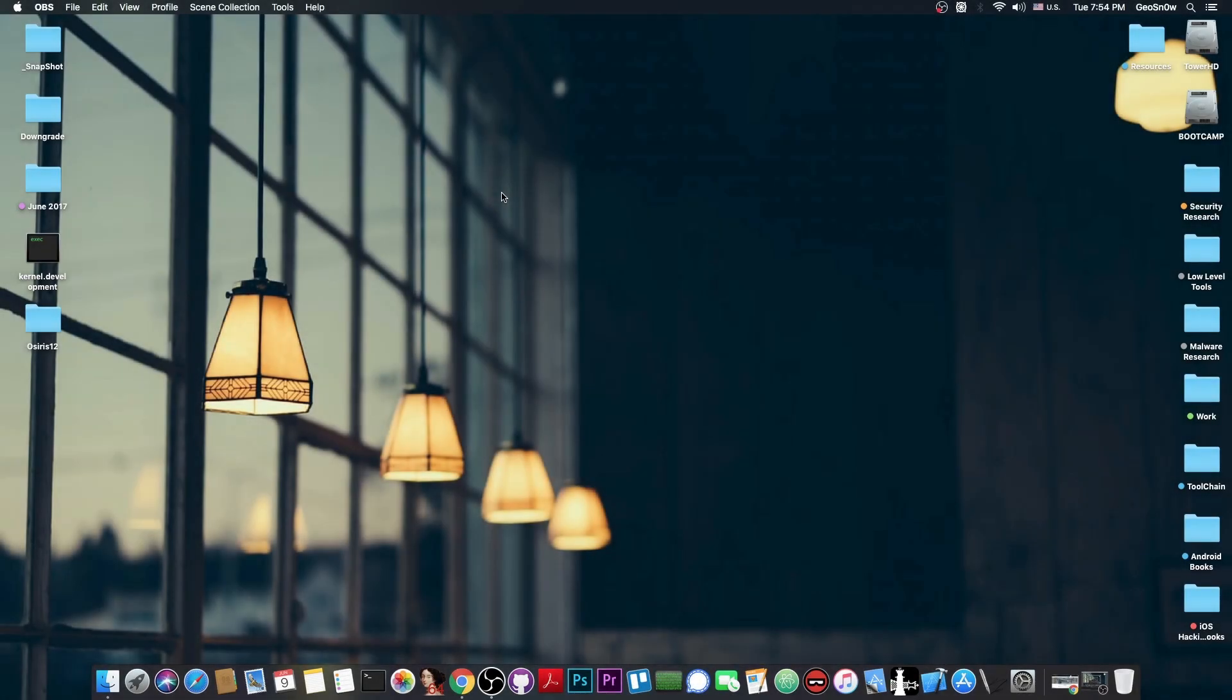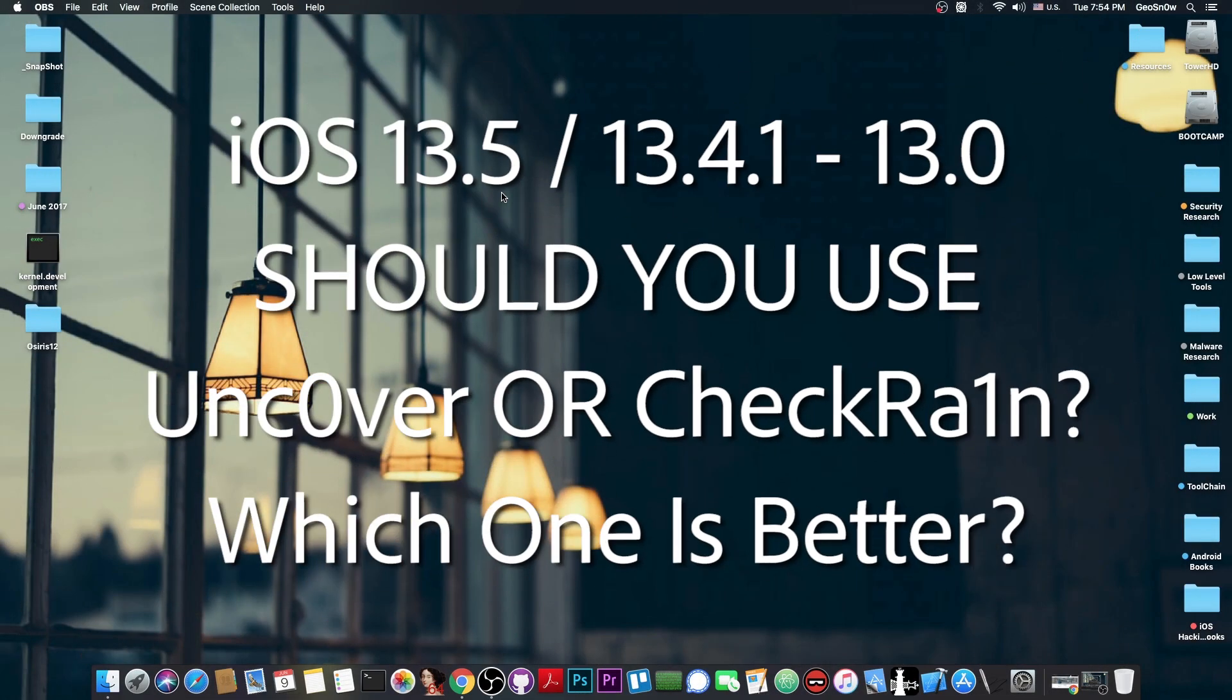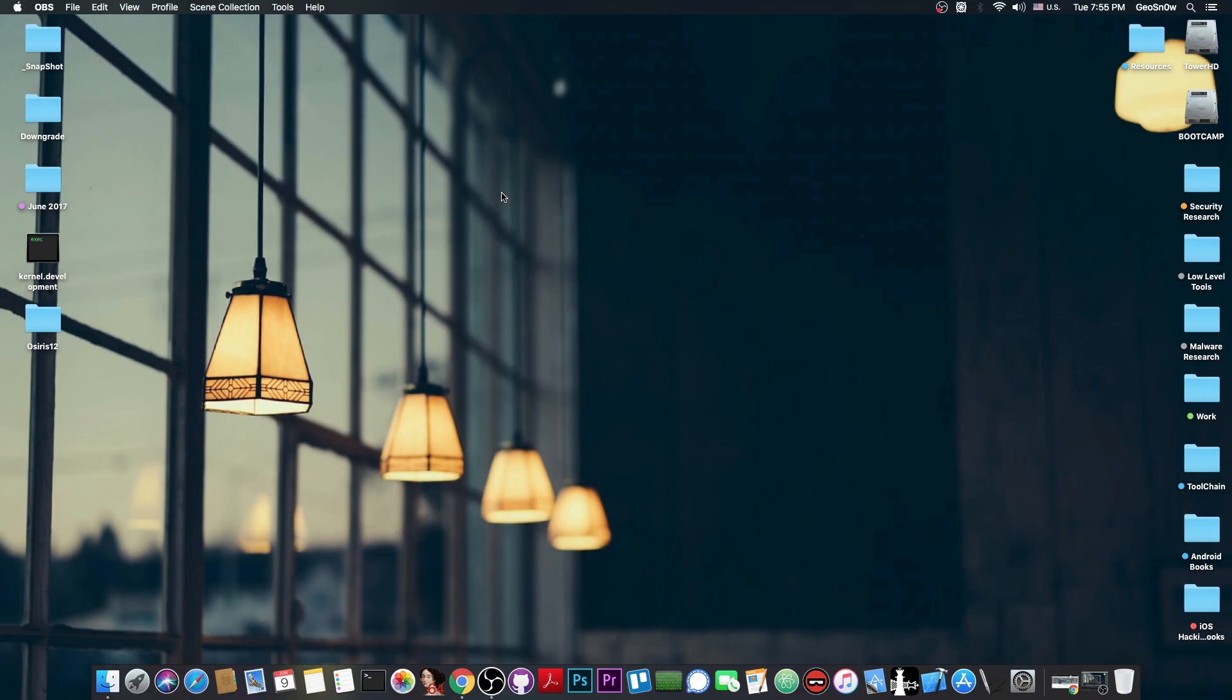What's going on YouTube? Geosnoreit here. So in today's video we're going to talk about whether you should use the CheckRain jailbreak or the Uncovered jailbreak for iOS 13.5, 13.4, 13.3.1 and so on. Which one is better, if there is any one better than the other, and of course what you should choose.